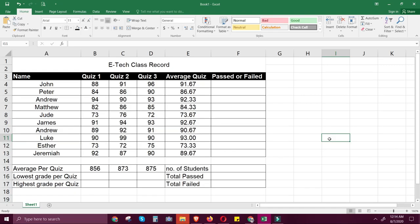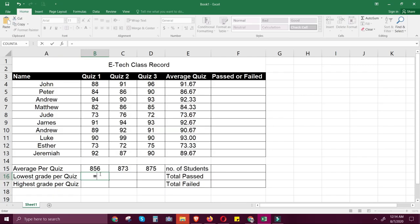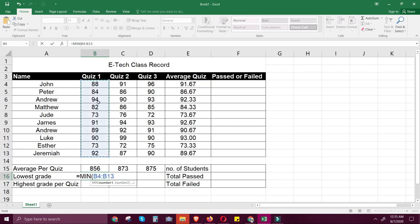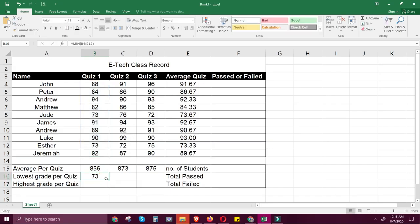Next, we will discuss the MIN function. MIN gets the lowest cell value included in the argument. To write a MIN function, use cell B16. Start with the equal sign, type MIN, open parenthesis, then click the range you will use. It will identify the range and select the minimum value. For this example, the minimum or lowest grade for Grade 1 is 73. You can drag and copy the formula across.